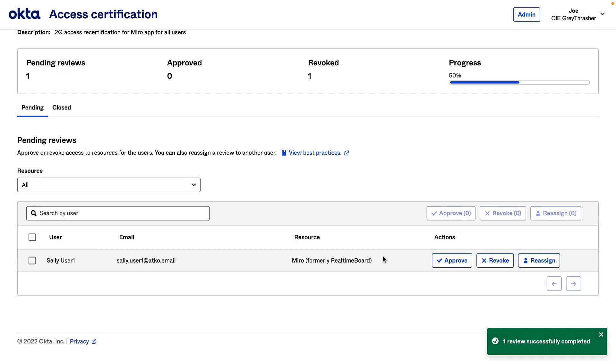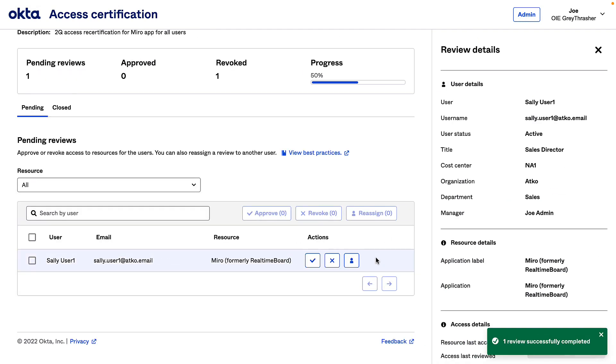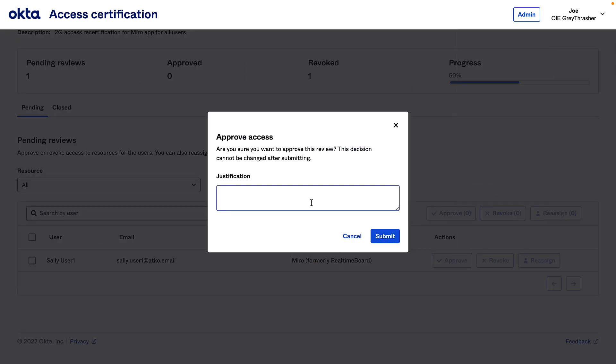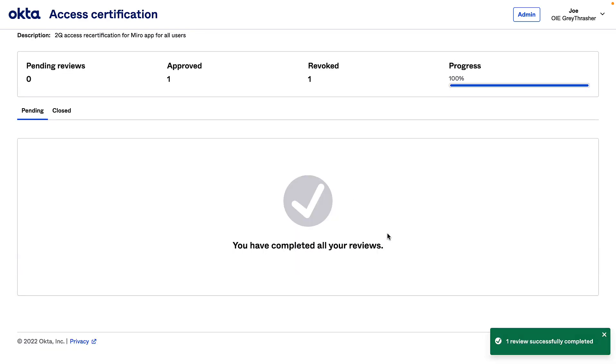And for Sally, take a look here. I know she's still involved, so I'll go ahead and approve. That was easy.